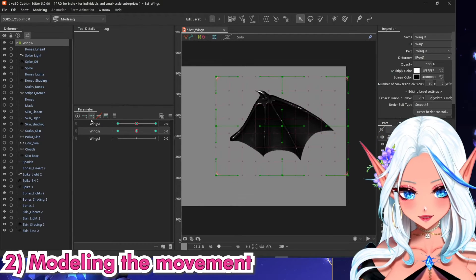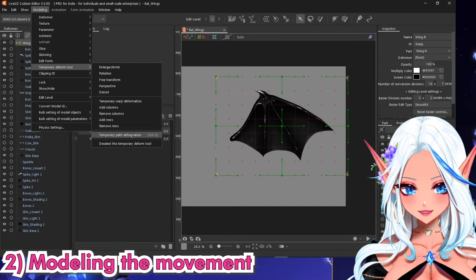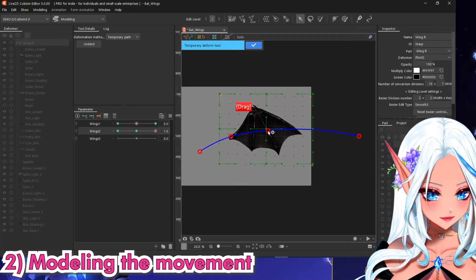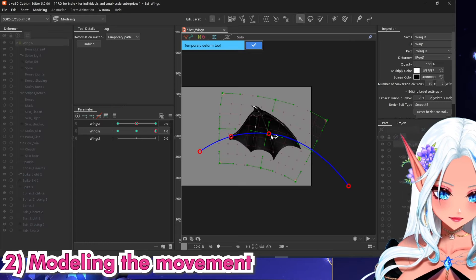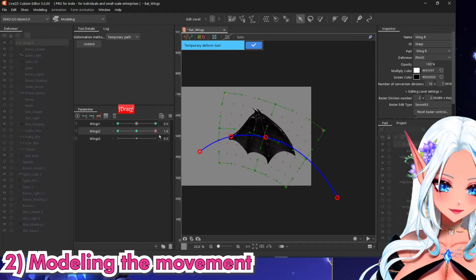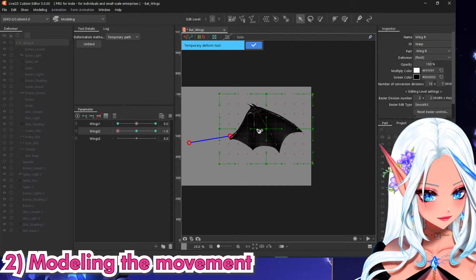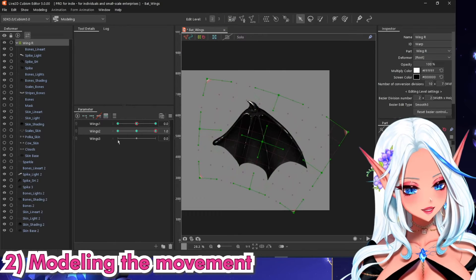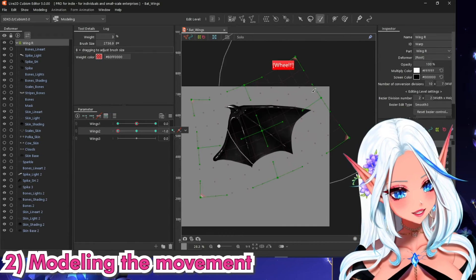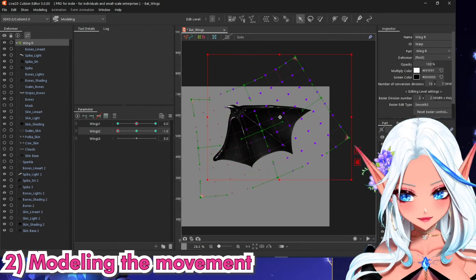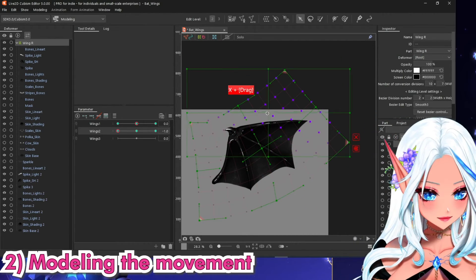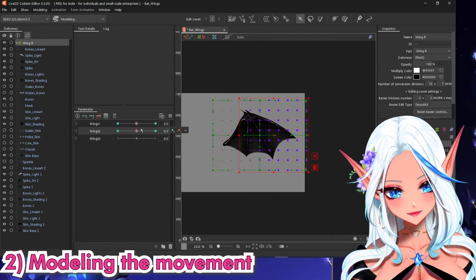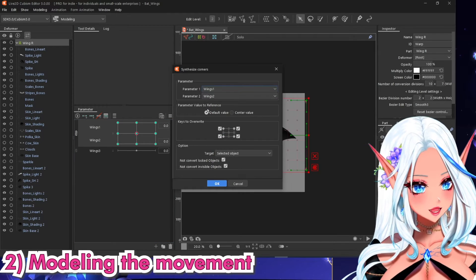Open up and close. You may even use a temporary deform tool and path — bend it a little bit like that. Do the same thing for the upward motion. Now we are going to do a little bit of opening up and closing of the membrane.